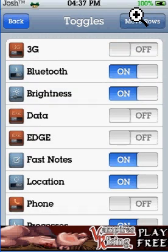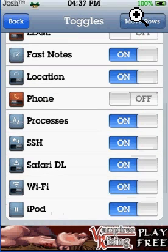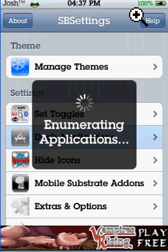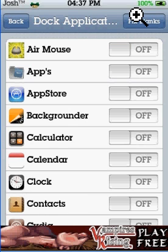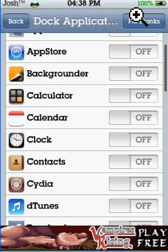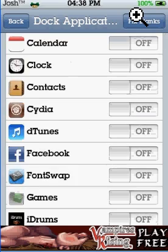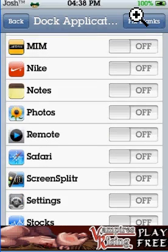You can set your toggles — which ones are actually on your list — dock applications, and so on. Basically all that stuff you can add into your dock.